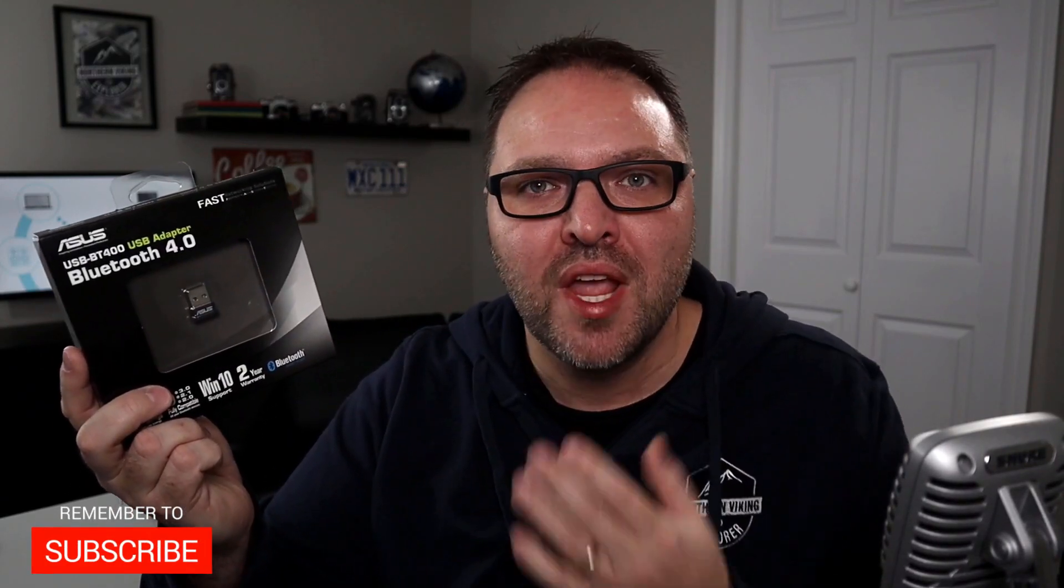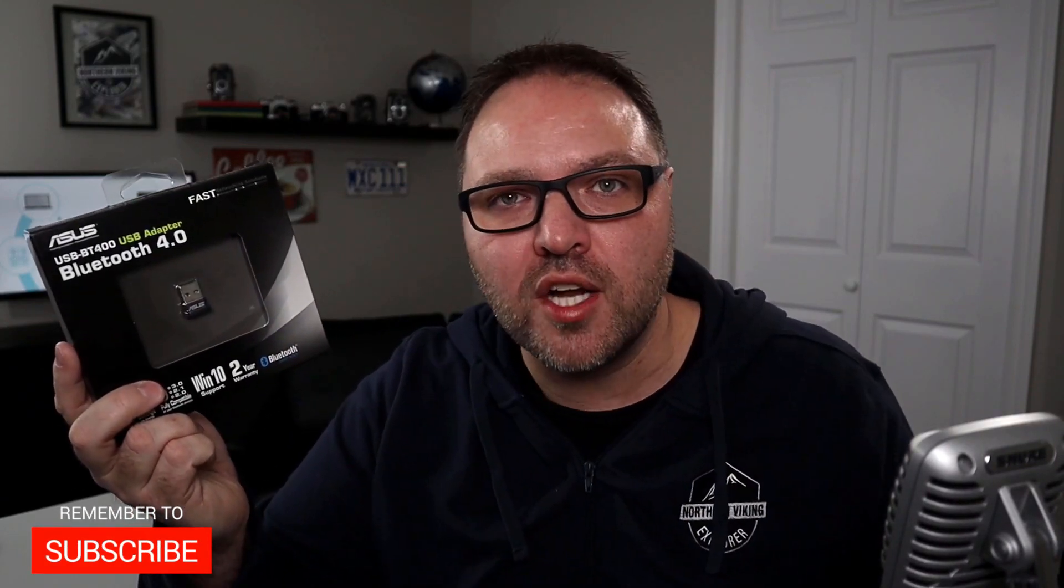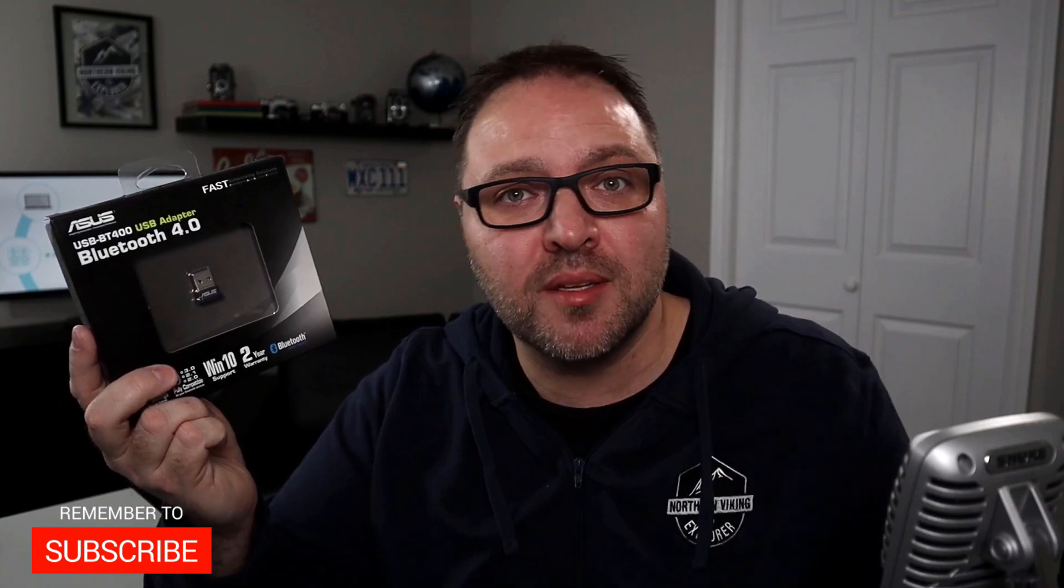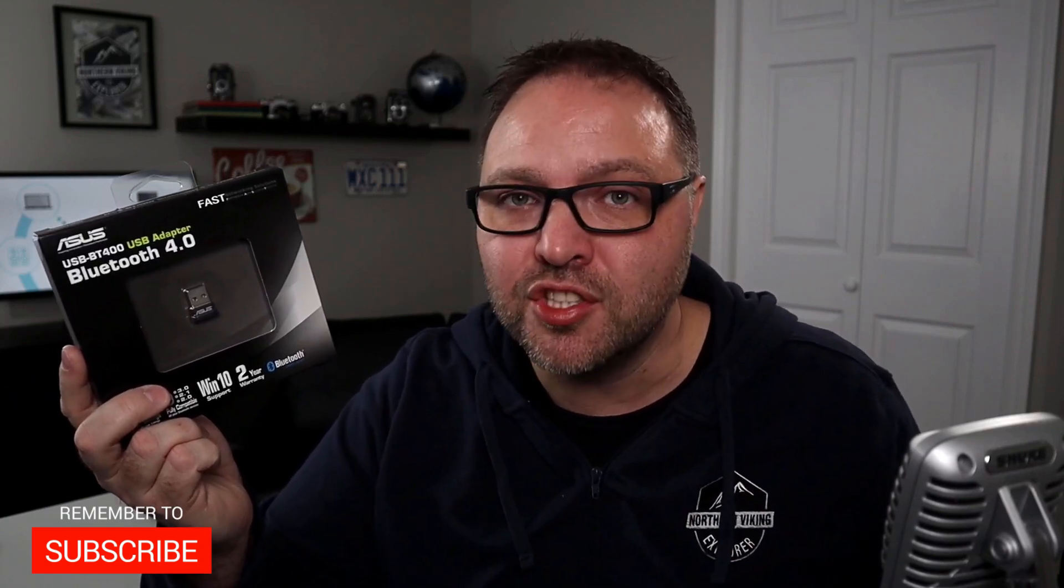So hope you enjoyed this unboxing and setup of the ASUS USB Bluetooth 4.0 adapter model number USB-BT400. If you did, make sure to give this video a thumbs up. Also, if you're interested, I have created a similar video on the TP-Link version of Bluetooth adapter. You can check that out. I'll have it linked below in the description. Thank you so much for watching today. Remember to subscribe here on YouTube and until next time, take care.